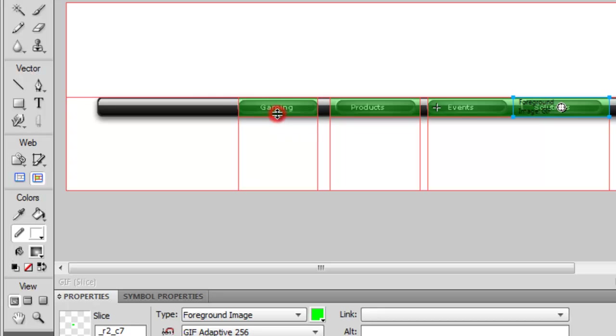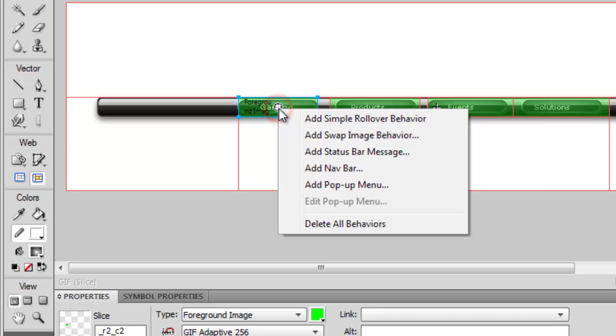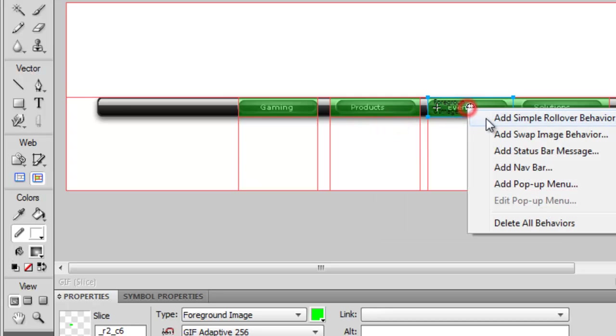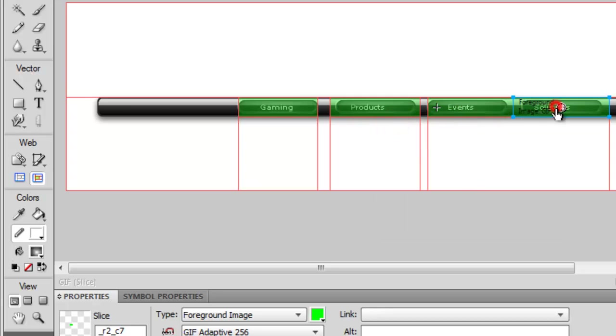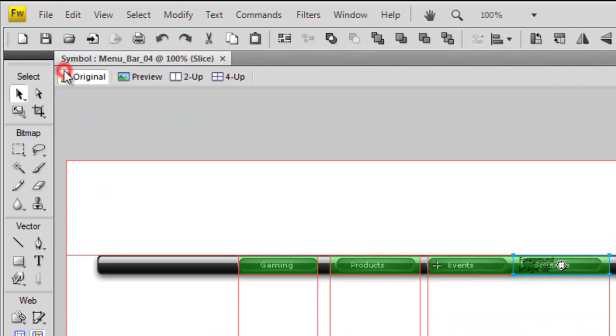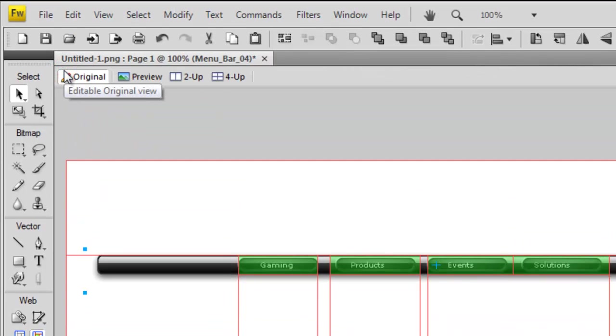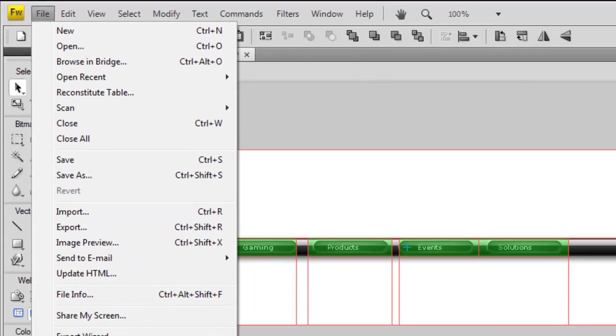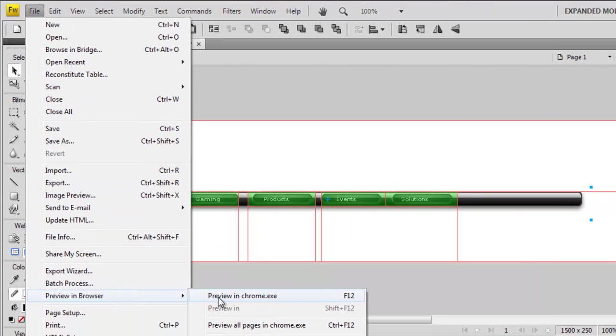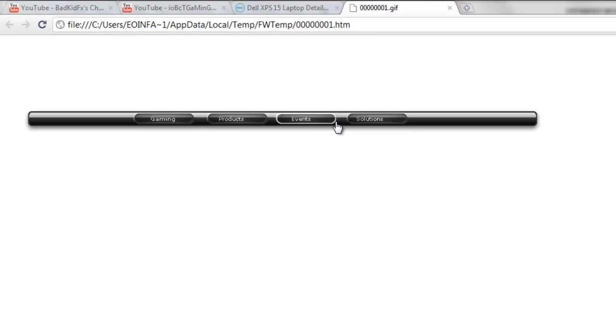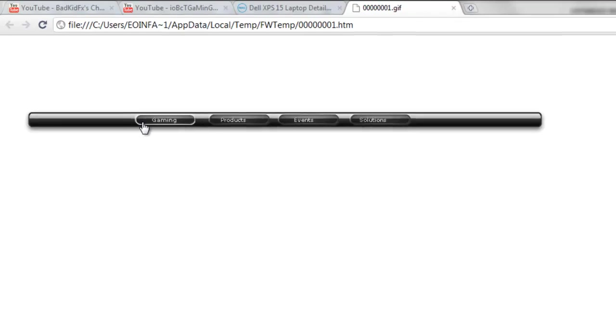Now you're going to go back into your pointer tool and you're going to double-click. You're going to add simple rollover behavior to each one, and you're going to preview by hitting F12. As you can see, as I hover over, they all change, so it gives a pretty professional look if you want a website.